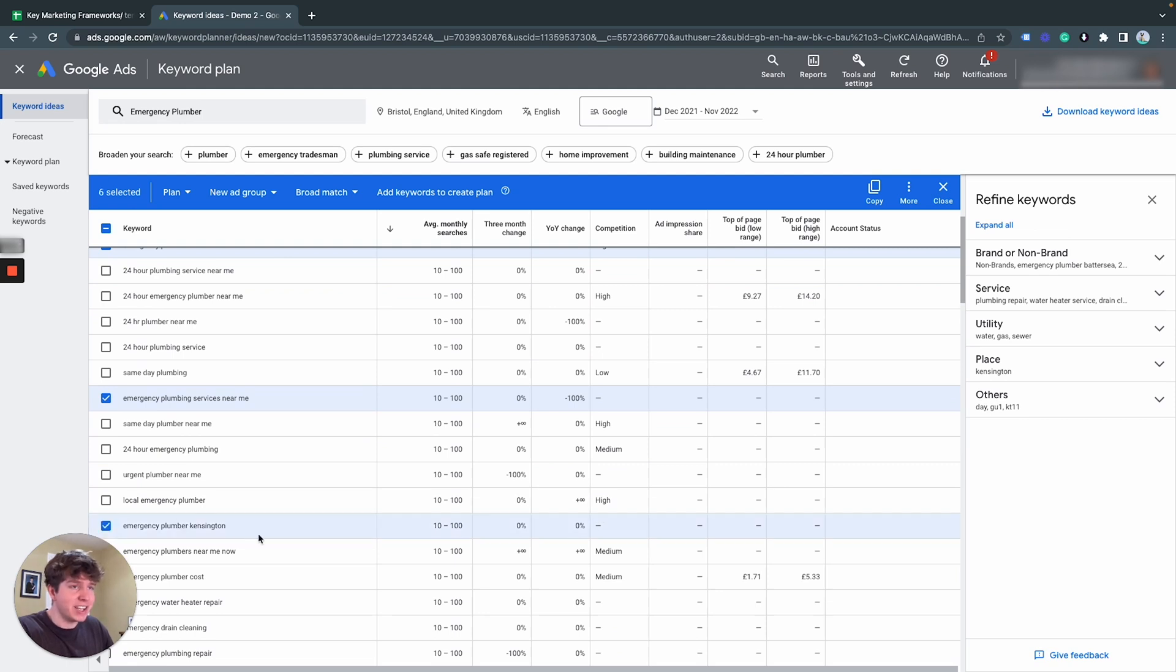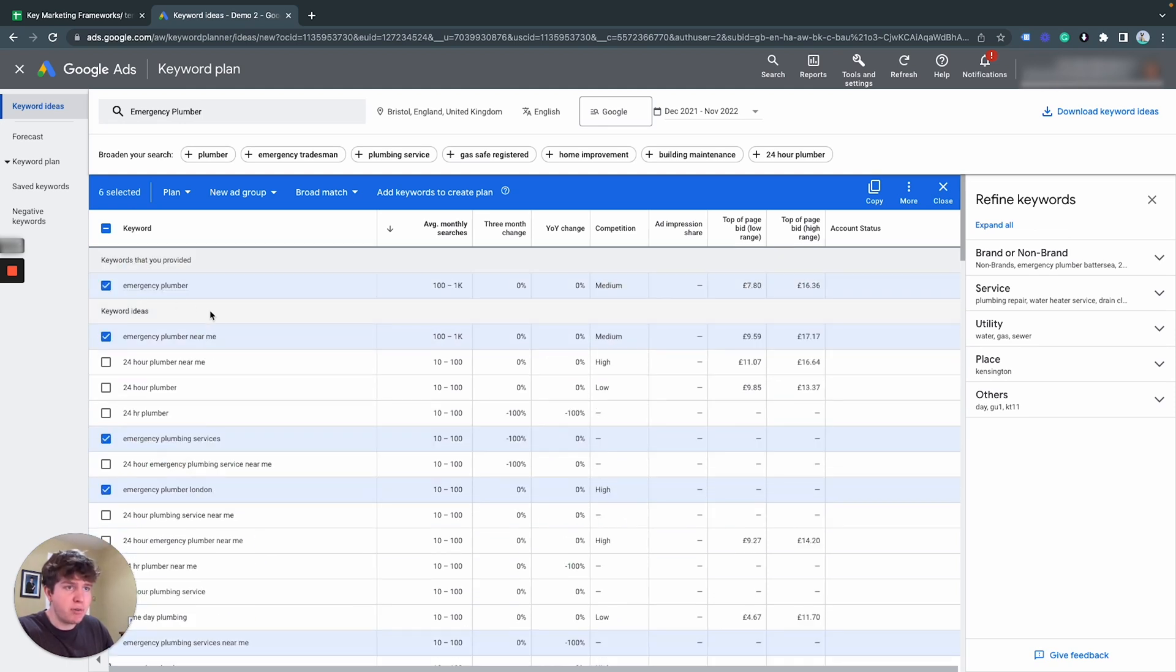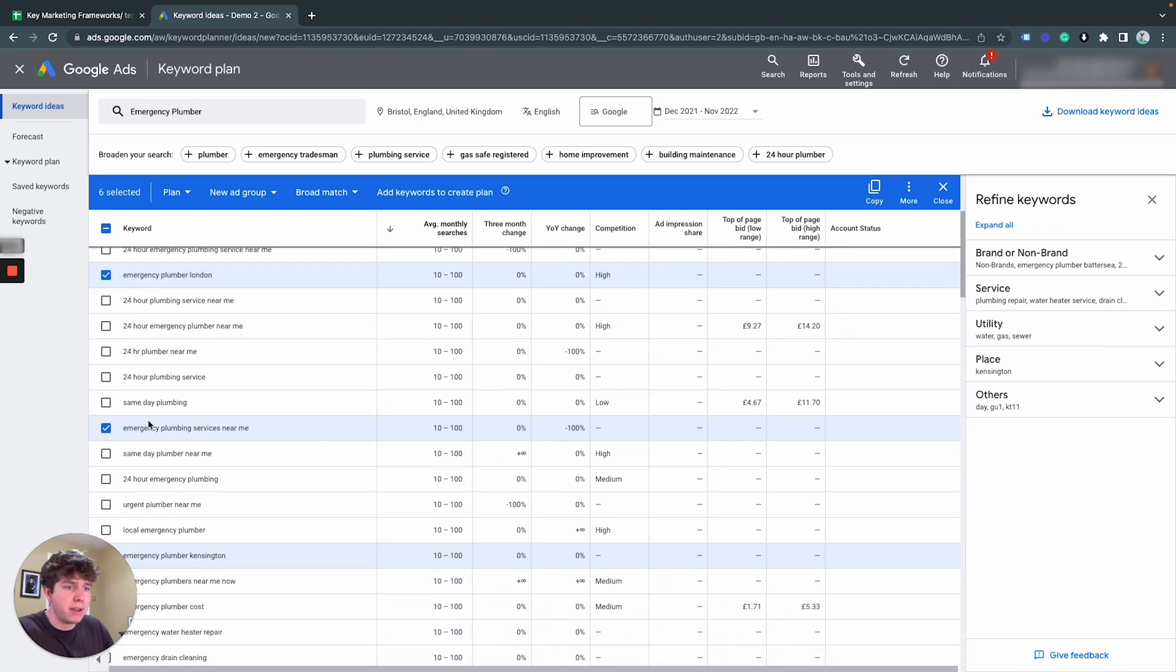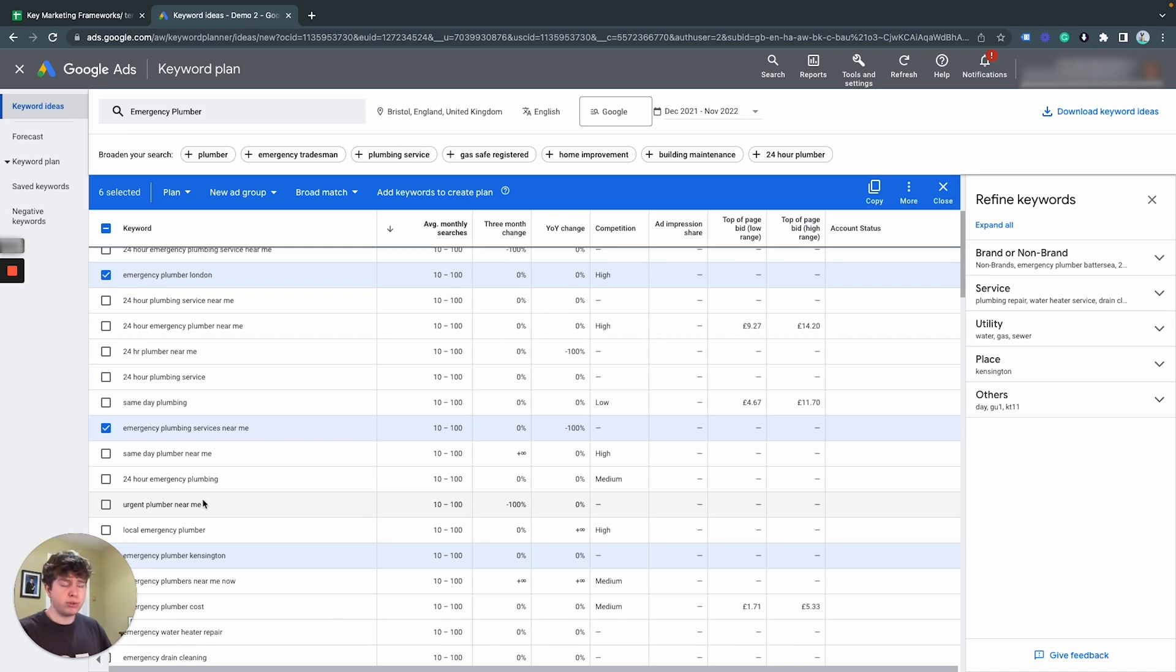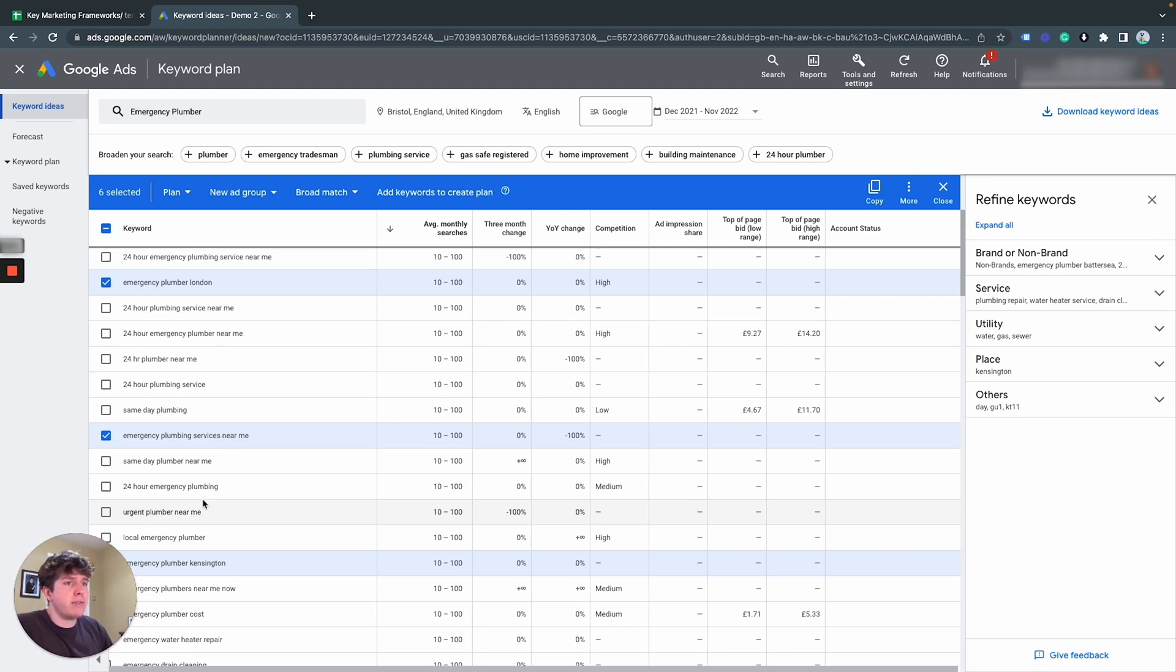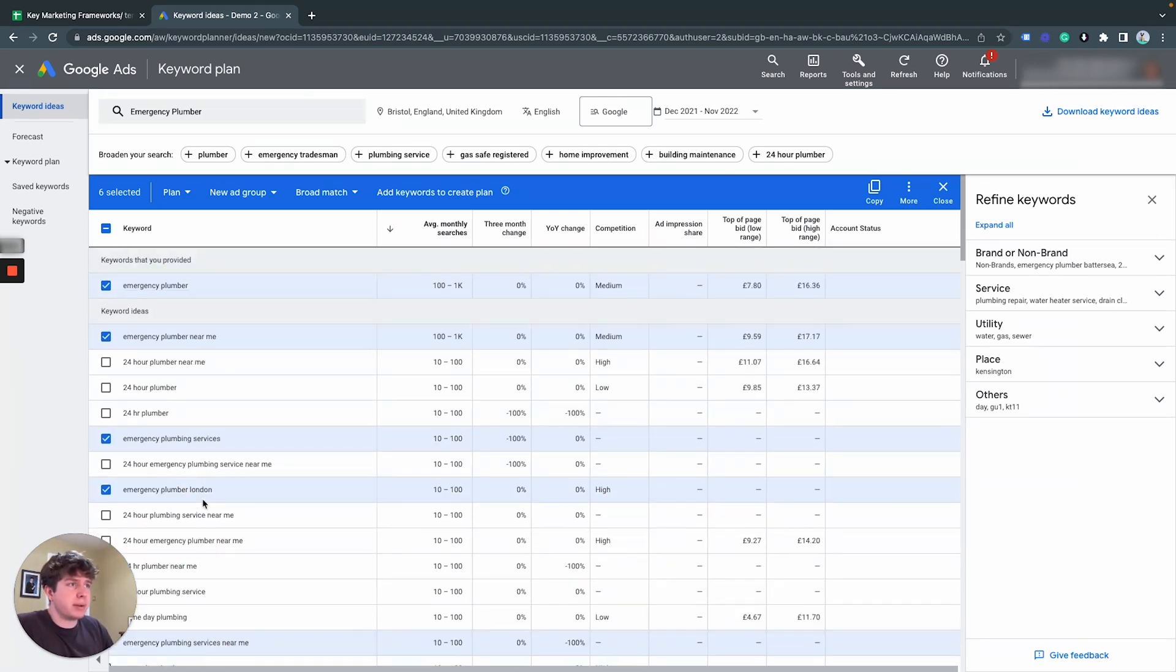So from this, what I'm initially going to do is I'm going to start with emergency plumber. But I can also see 24 hour is popping up quite a lot. And same day and urgent. So there's sort of four different ad group ideas I'm getting from looking at these searches.